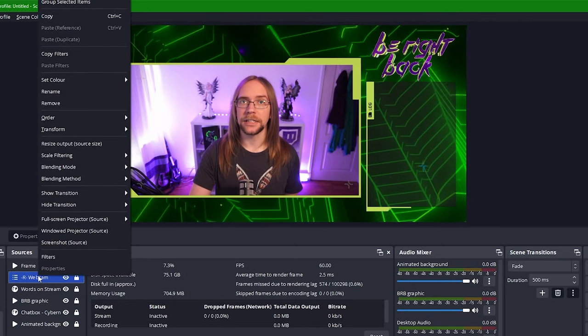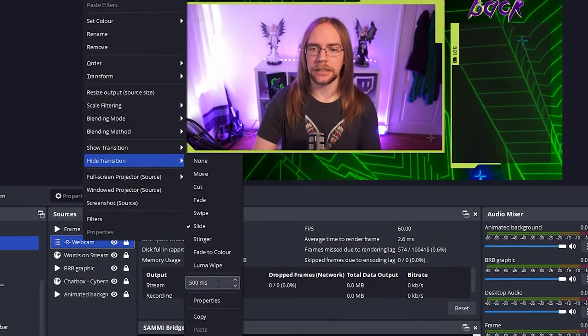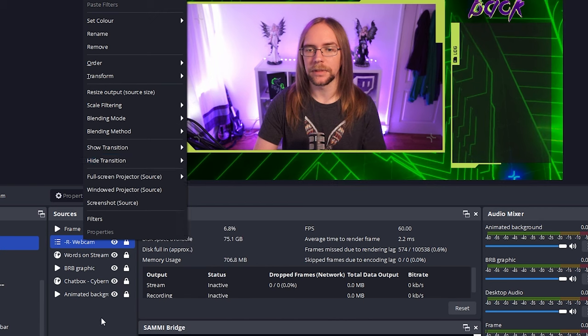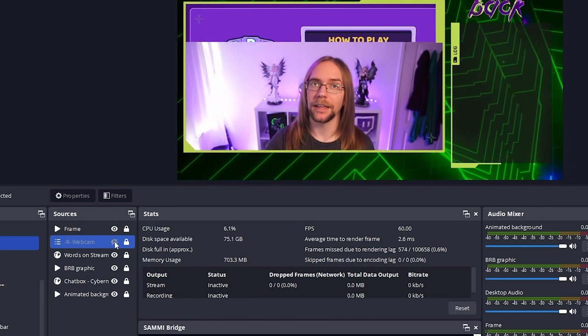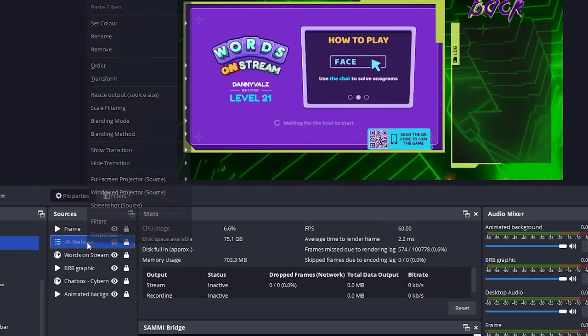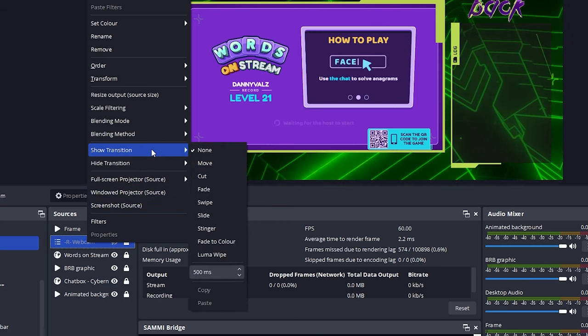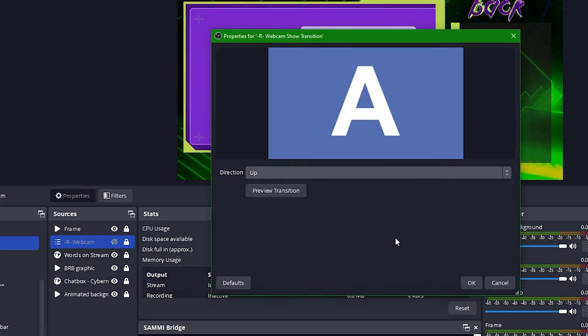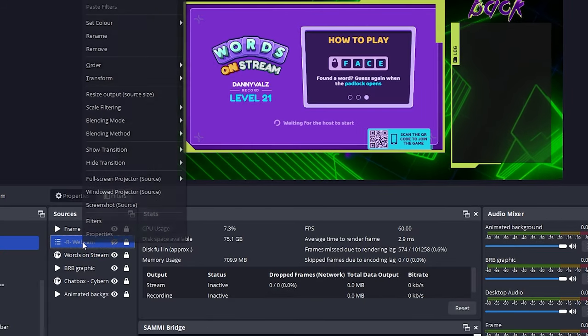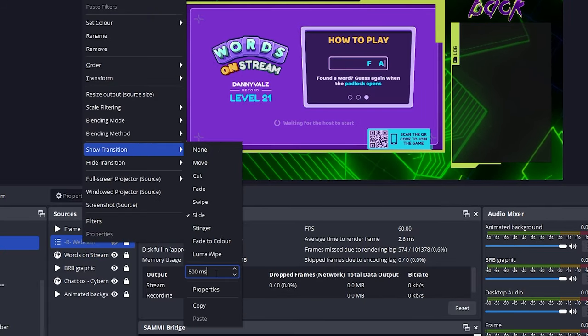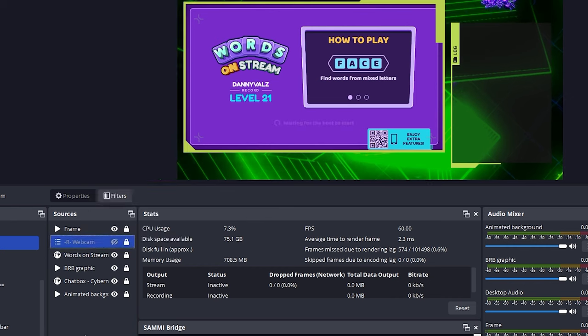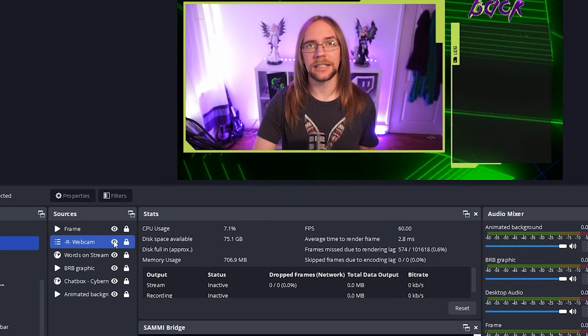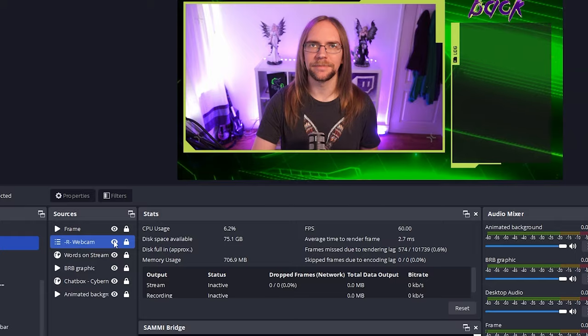I then want to set the timing so that it takes 1500 milliseconds for the entire effect to complete. Now when I press hide I slide away nicely. I'm going to apply the same thing for the show transition, so I'm going to slide but this time go up, press OK and once again set it to 1500 milliseconds. Then when I show myself I slide in nicely and it's just much more pleasing on the eye.